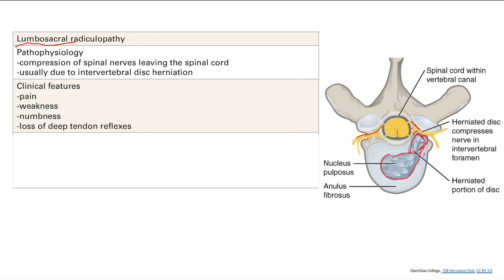You might think you need to memorize huge charts showing S1, S2, and so on — but you don't have to memorize all that. It's pretty easy because you just have to know your deep tendon reflex levels. For example, if you know that L3 and L4 is the patellar reflex, you know that compression at L3 and L4 means you're going to lose the patellar reflex.